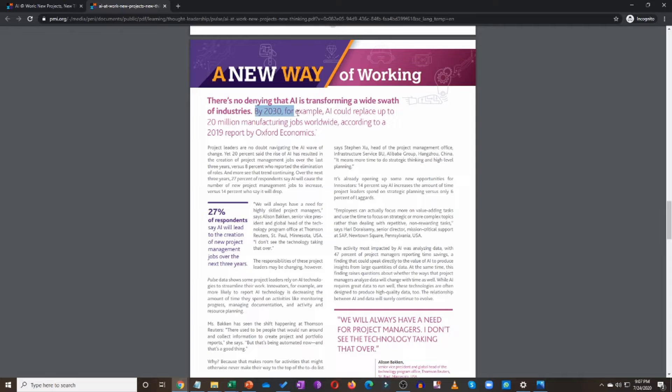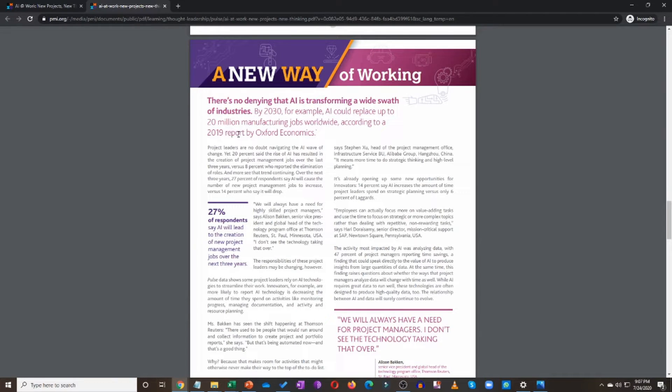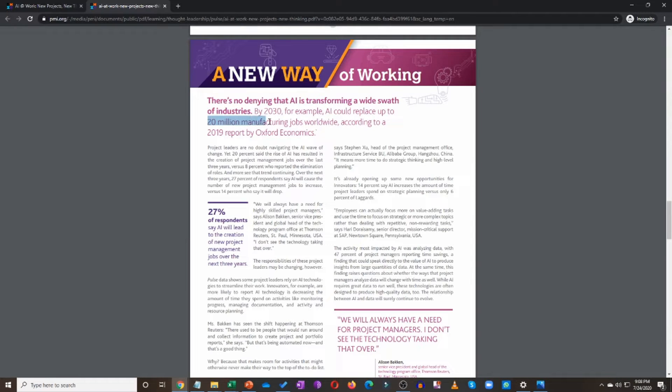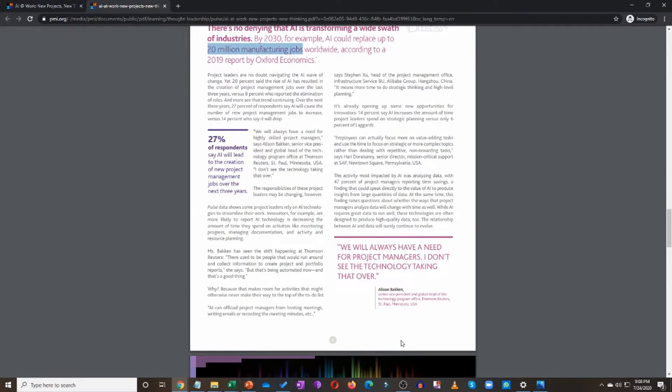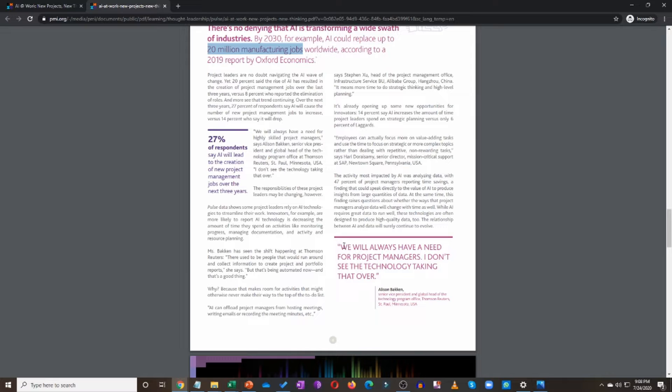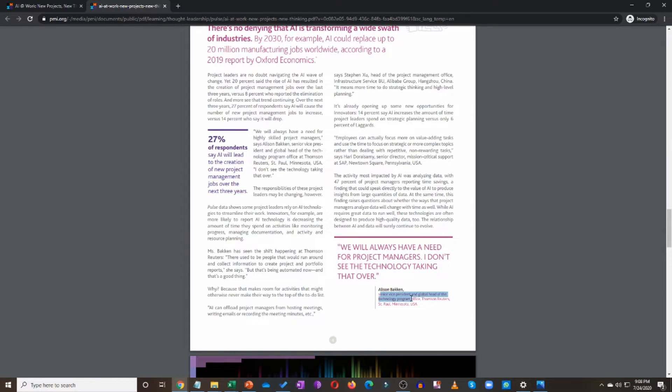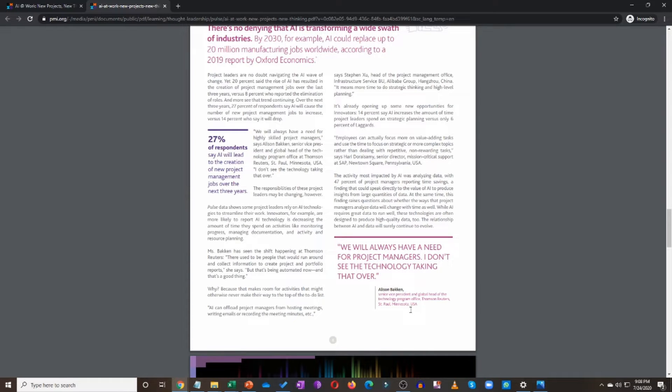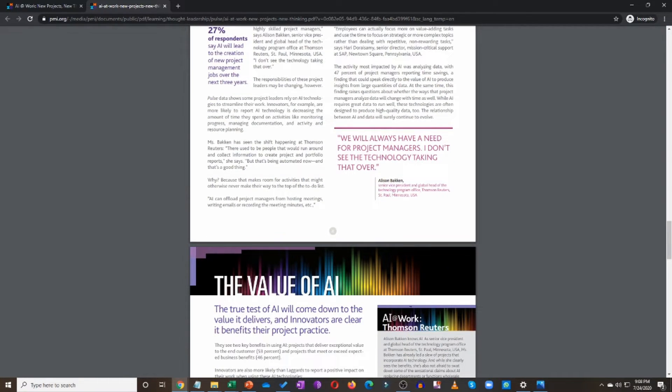By 2030, for example, AI could replace up to 20 million manufacturing jobs worldwide. And this is according to a 2019 report by Oxford Economics. 20 million manufacturing jobs. With all that happening in the world today, this could be a disaster of a news. Now, although if you're a project manager, you shouldn't be worried much because here's the quote: we will always have a need for project managers. I don't see the technology taking that over. This comes from Alison Beckin, senior vice president and global head of technology program office in Thompson Reuters in USA.